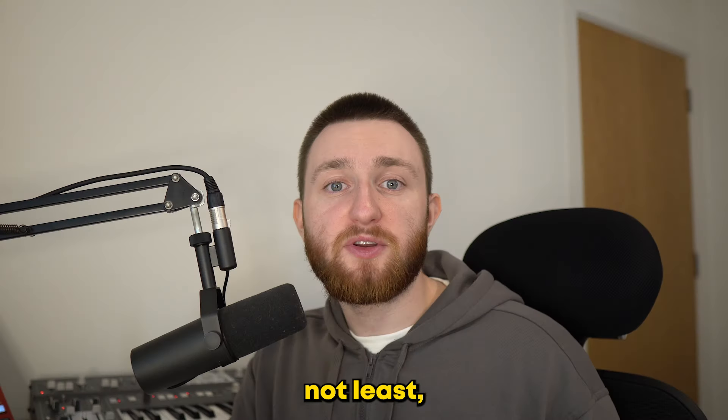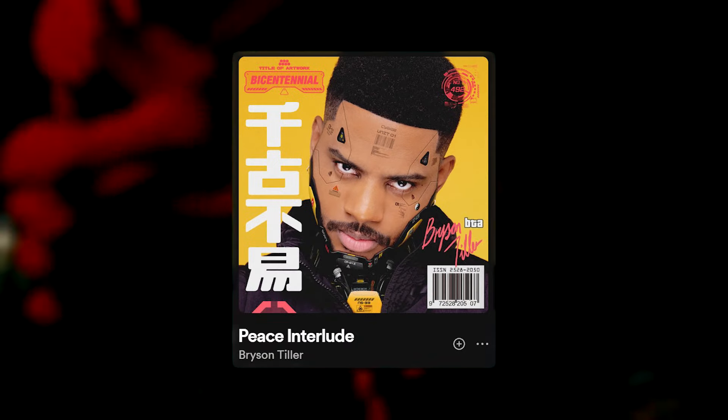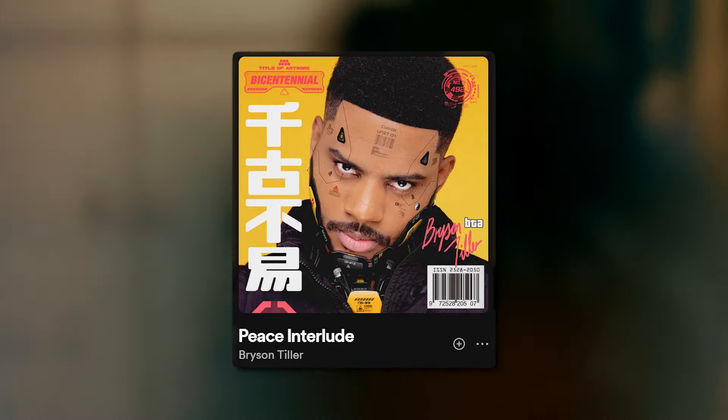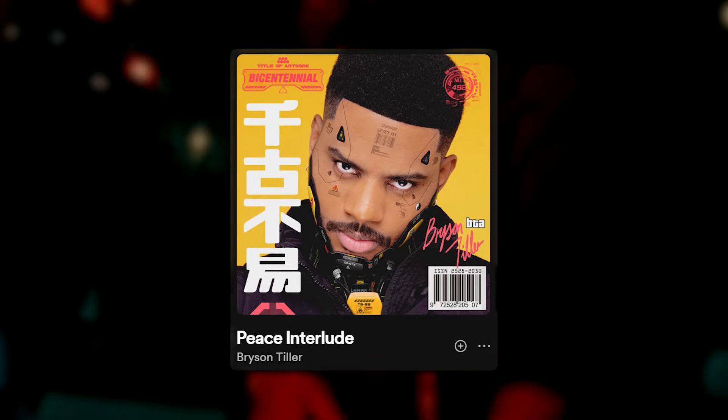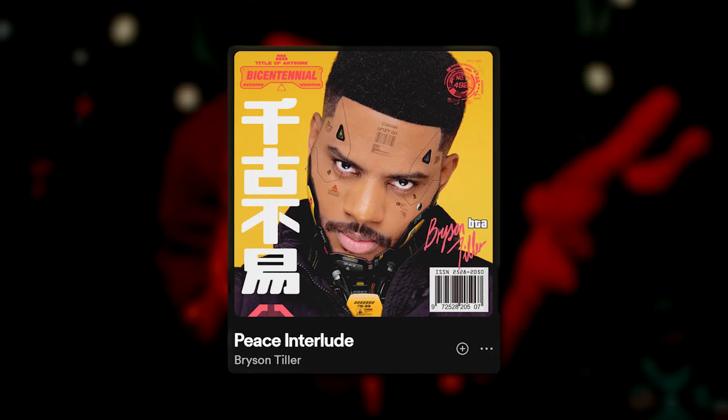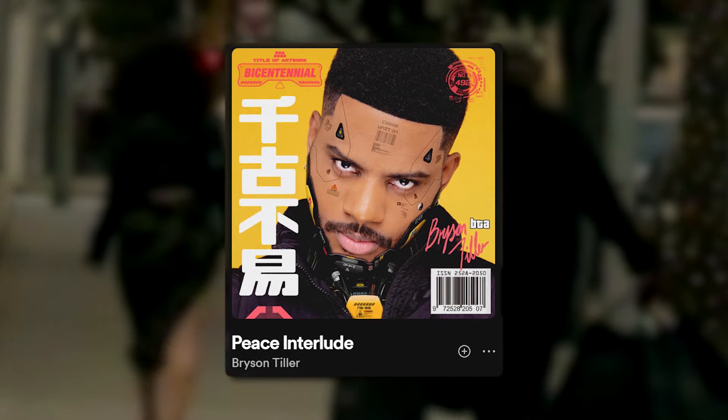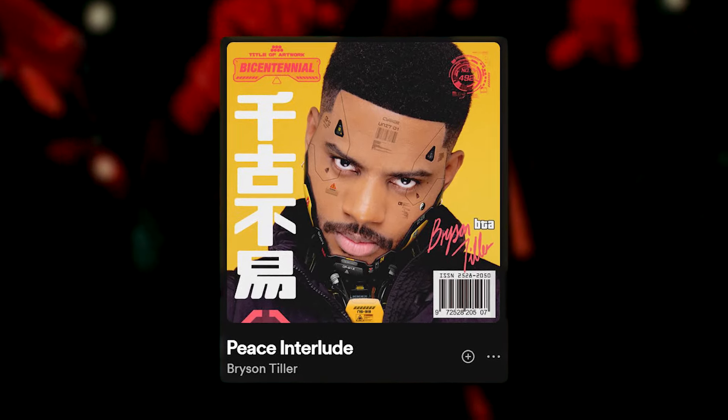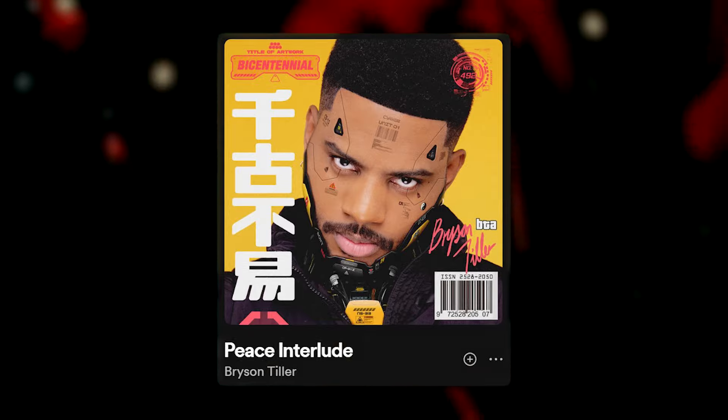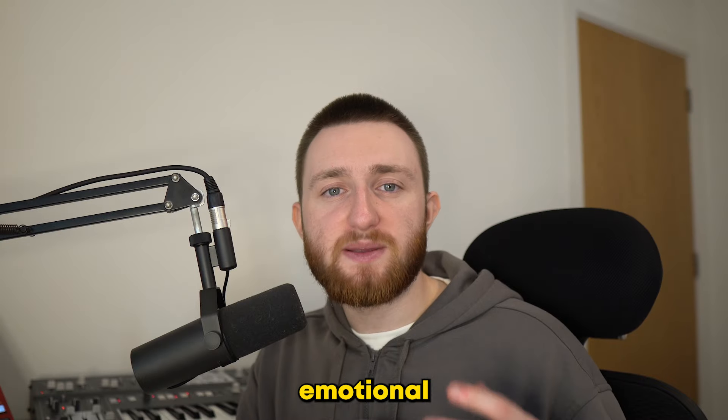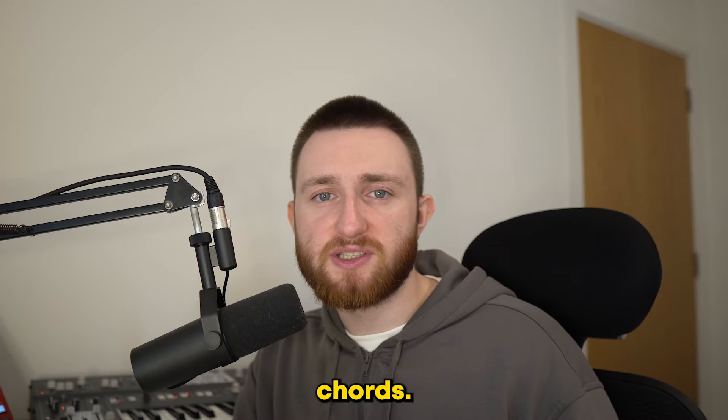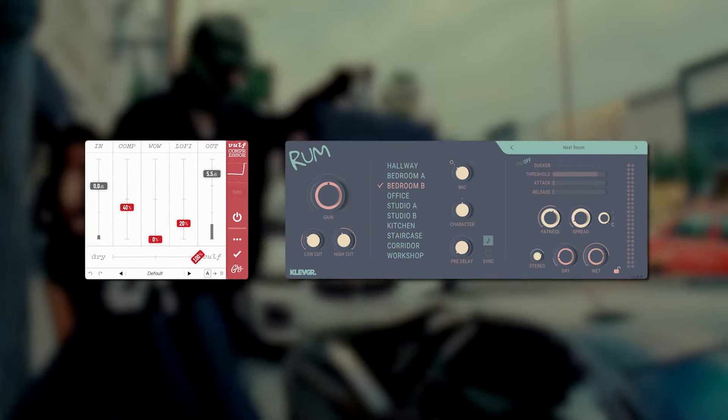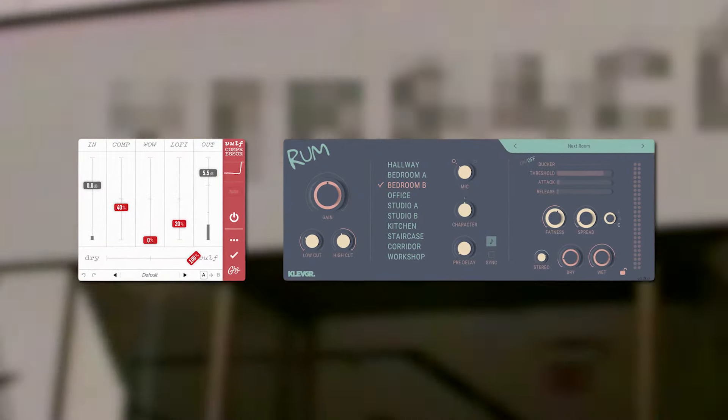Last but not least, there are songs like Peace Interlude, with some more traditional Bryson Tiller production. It all starts with these emotional chords. I used a simple Rhodes, played with room reverb and compression.